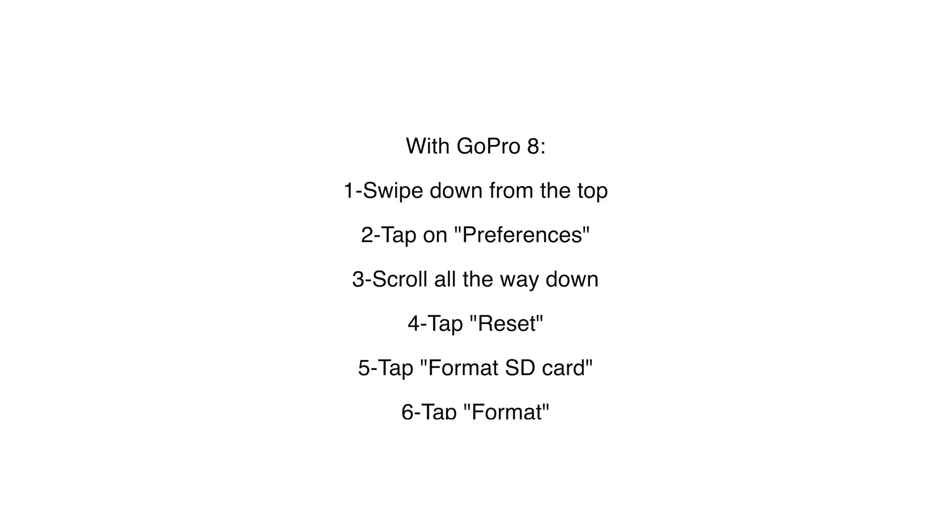On the GoPro 8, swipe down from the top, tap on Preferences, go to the bottom of the screen, and press Reset. Format SD card, Format.